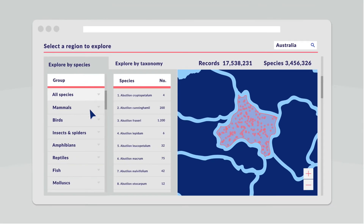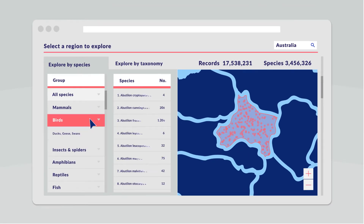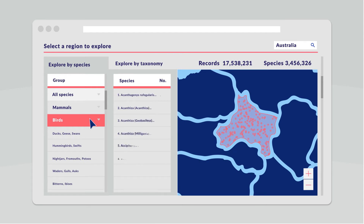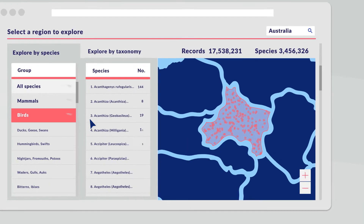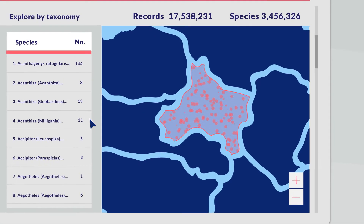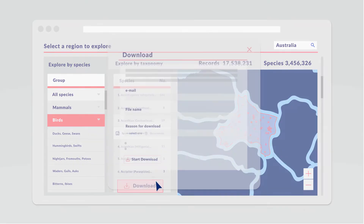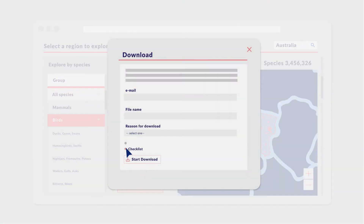By exploring a taxonomic group or a species, all records belonging to the selection can be highlighted for detailed exploration, and downloaded as a checklist or a records file.